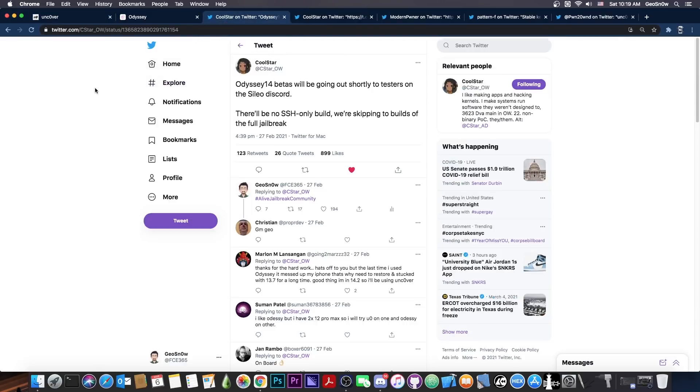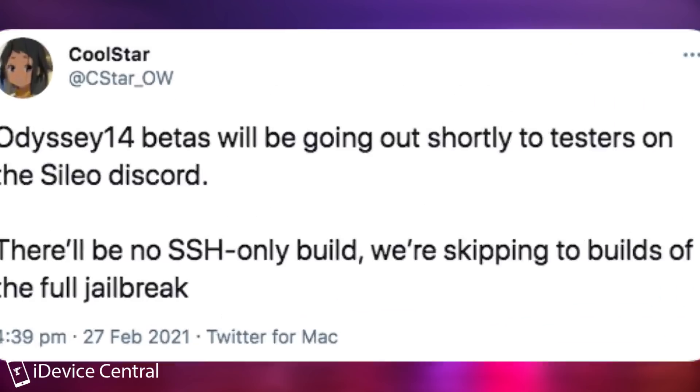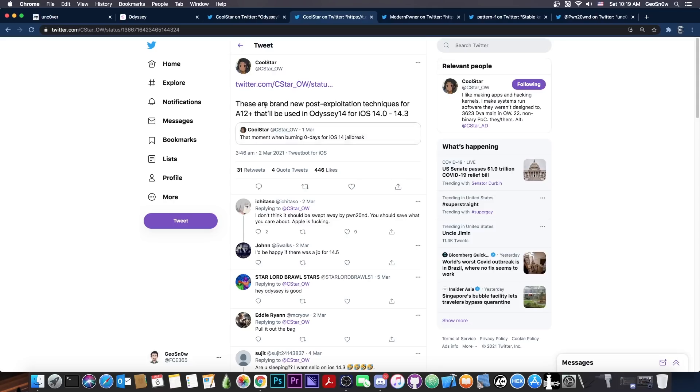As you probably know, a couple of days ago Coolstar posted, quote, Odyssey 14 beta will be going out shortly to testers on the Cilio Discord. There will be no SSH only build, we're skipping to builds of the full jailbreak.